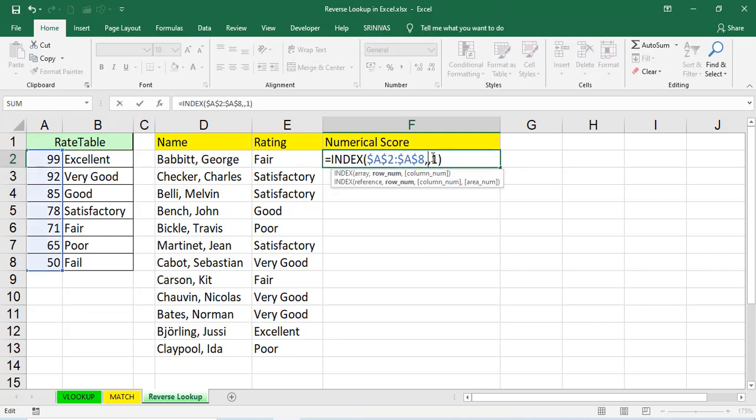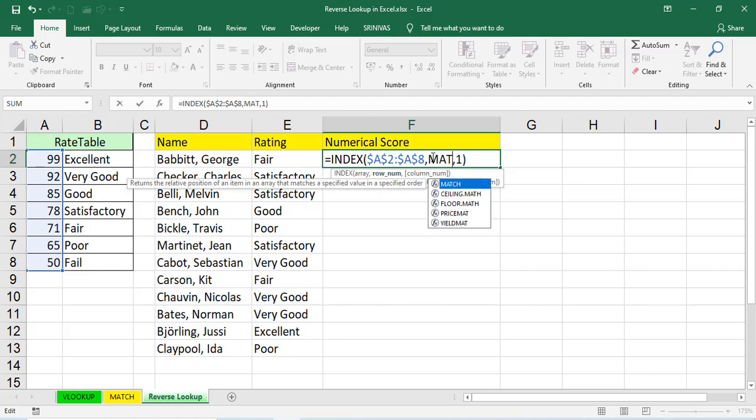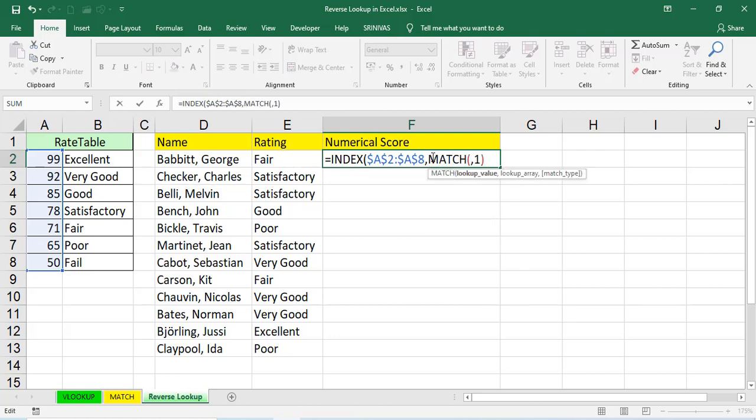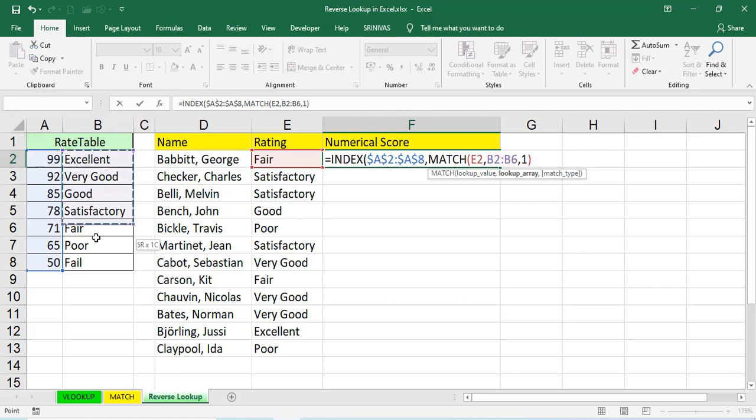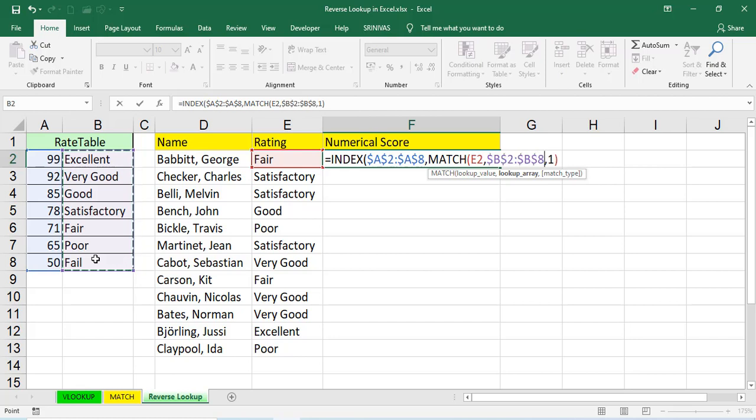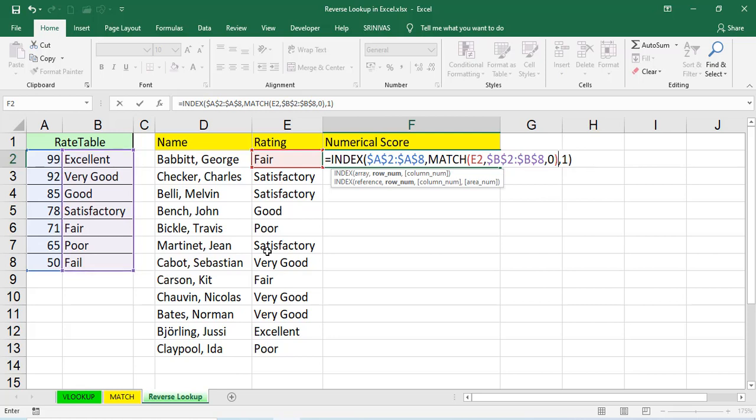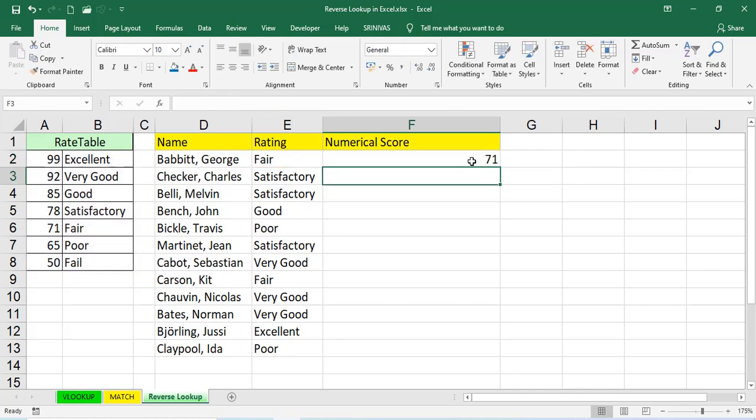Instead of that, we'll use a function called match. In the place of row number, we'll use a function called match. Just match function. In that, lookup value is this fair, 8, comma. Where we are searching? In this rating from B2 colon B8. Here also, you have to do freeze, comma, 0, 0 for exact. Then, comma, 1 as it is, comma, 1, bracket, close, enter.